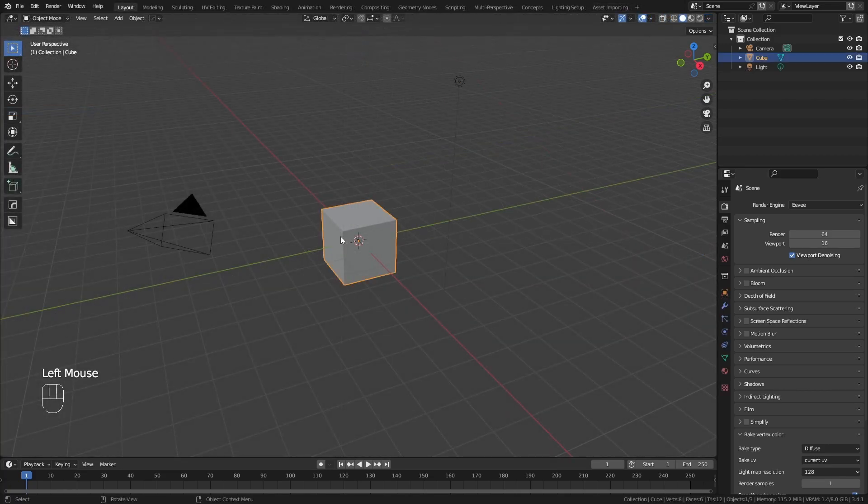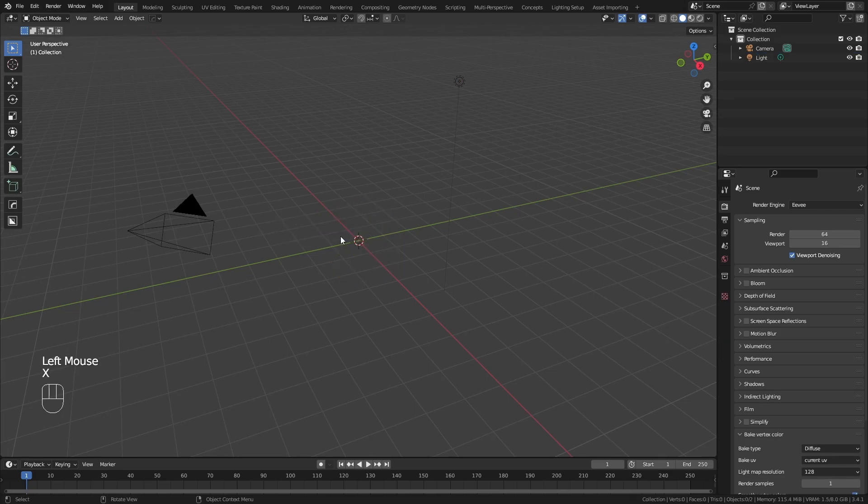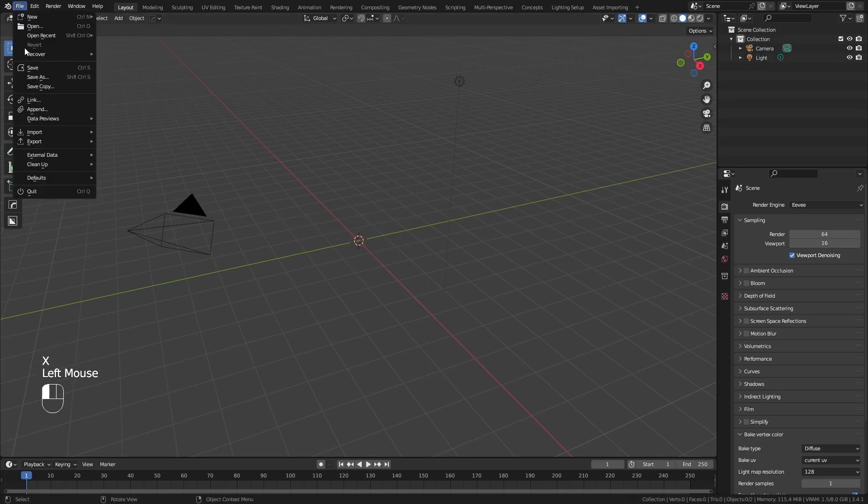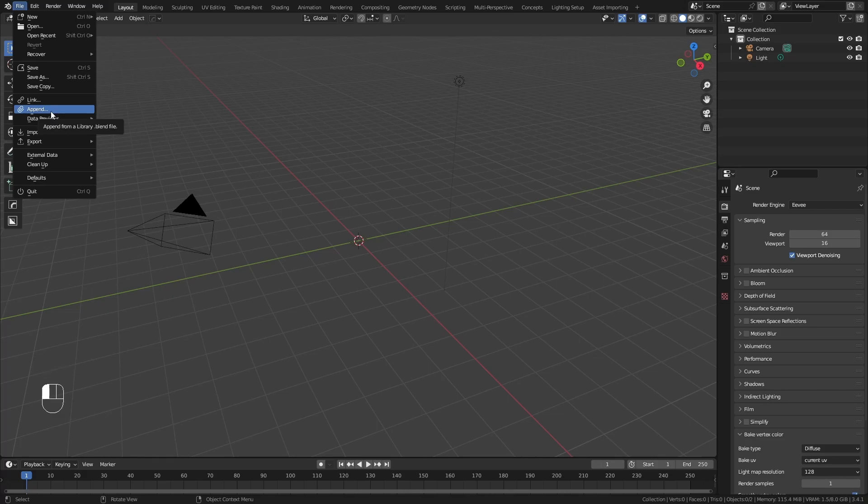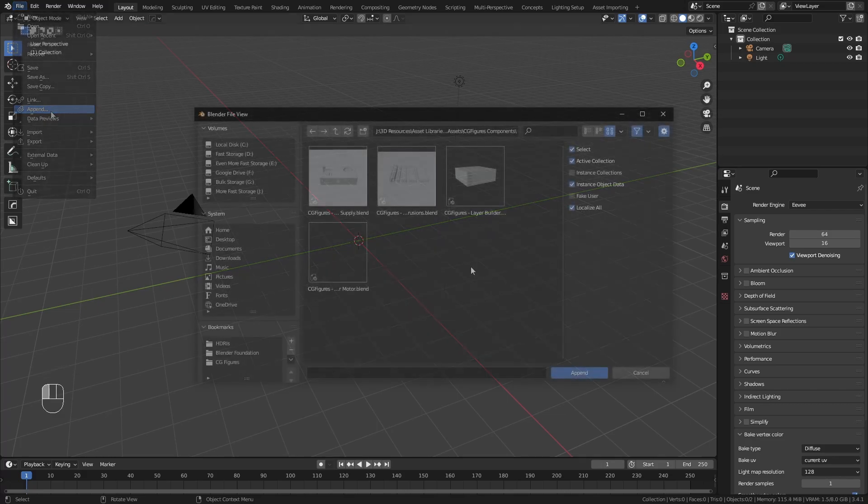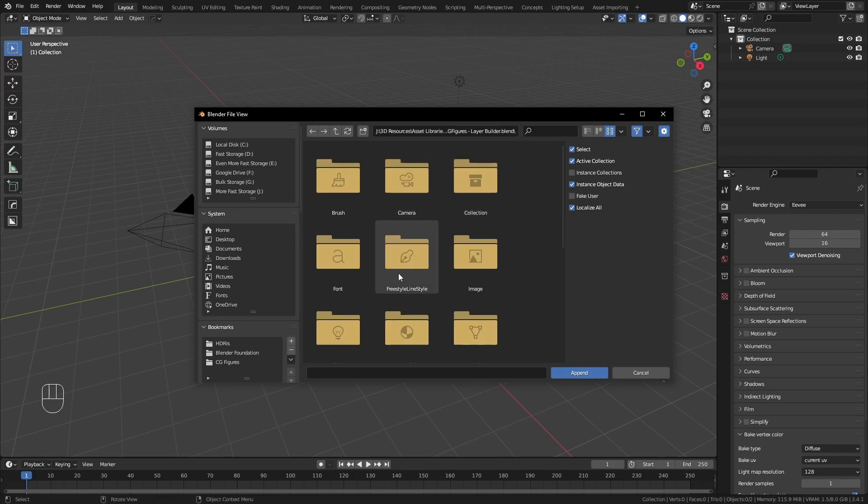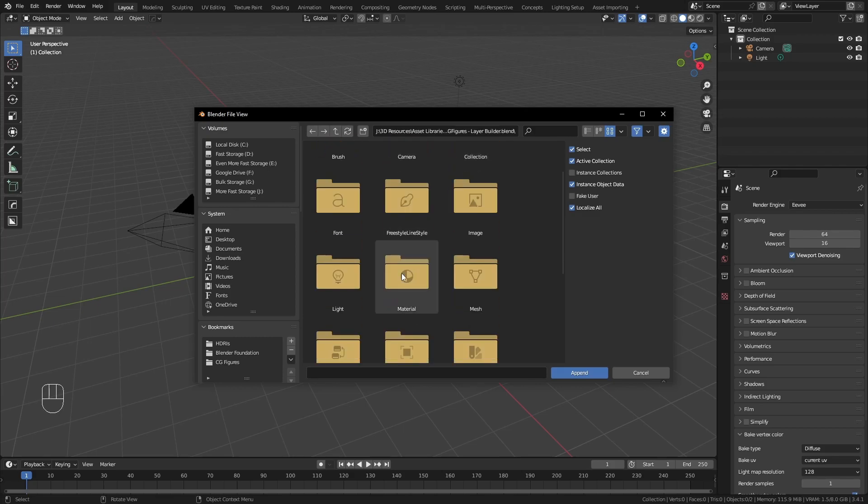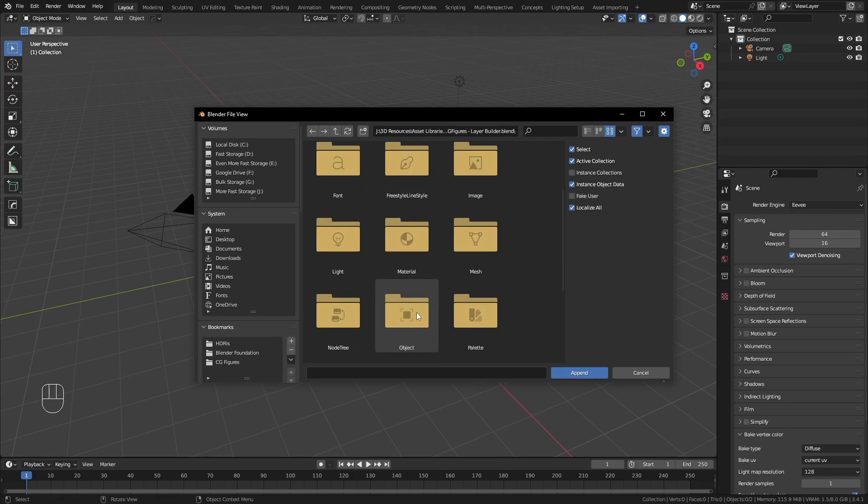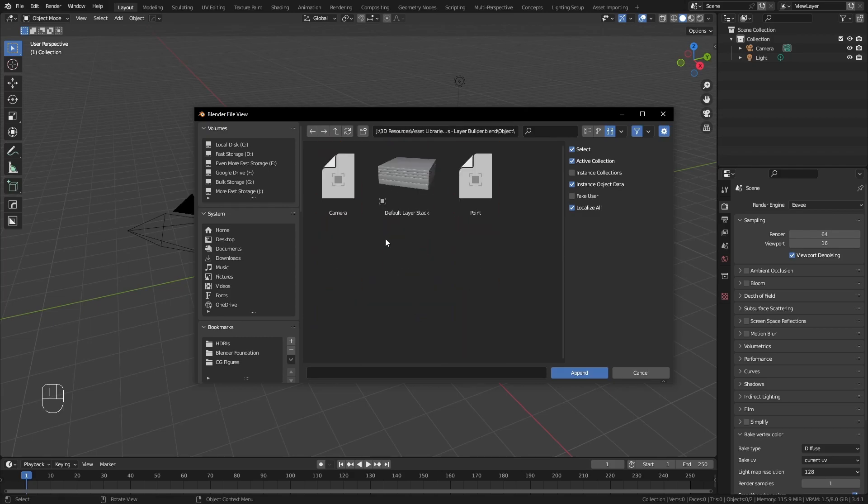In a new scene in Blender, we'll delete the default cube, go to File, Append, and navigate to the directory where you saved the asset file. Once you've navigated to the right directory, select the file, scroll down to Object, and choose the default layer stack and hit Append.